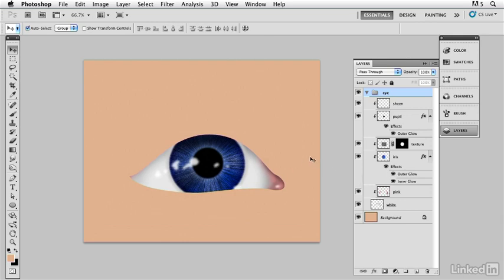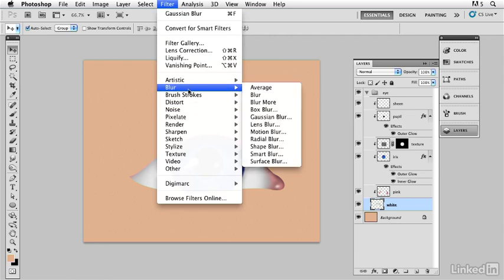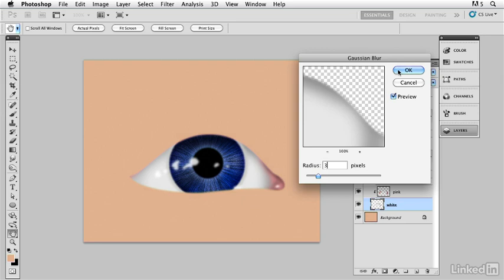Now I'm going to take the white of the eye and soften it a little bit because it's a very hard edge right now. I'll go in there and give it a little Gaussian blur — just soften it up, maybe a 1. We could go a little more; let's go with a 3. That's a nice soft edge right there. Looks good. Click OK.